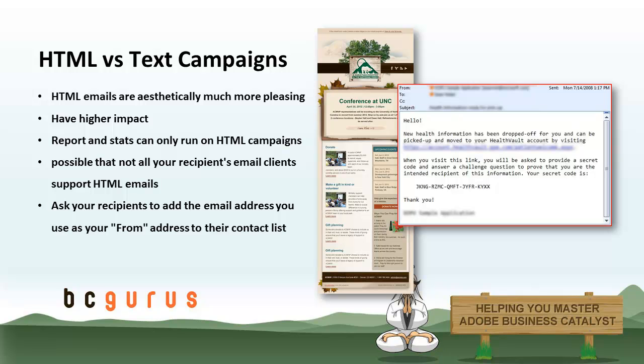HTML emails are aesthetically much more pleasing. They are easier to read and can include images. They have usually a higher impact and can be much more effective in delivering your messages to your customers.